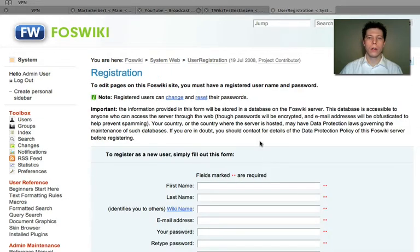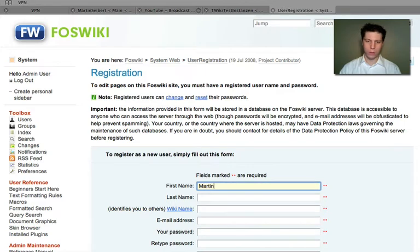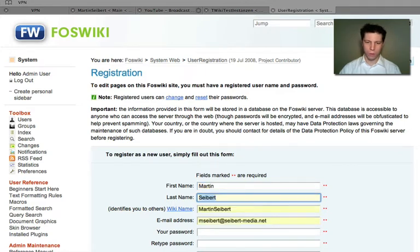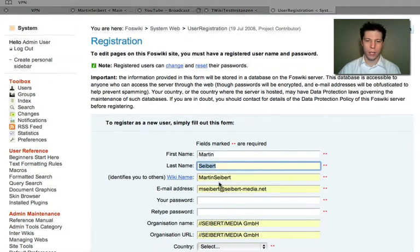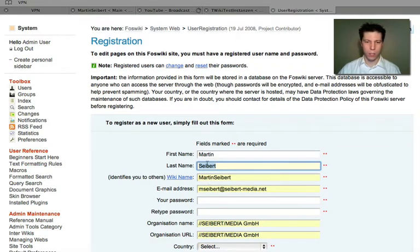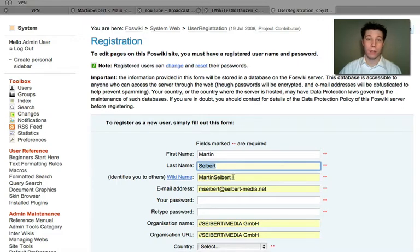And now the only thing you have to do is to fill out this form with your data, which is pre-populated for me here. You type in your first name, your last name. Your user name will be first name, last name. This is mandatory.